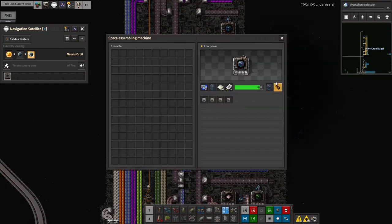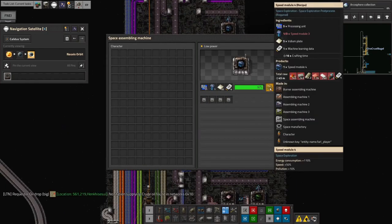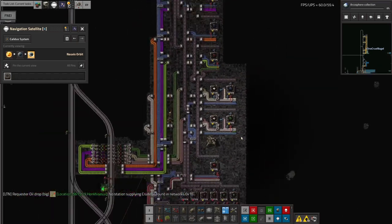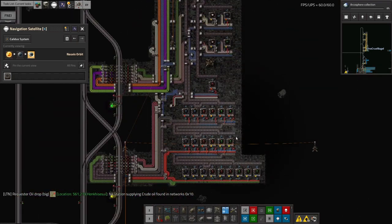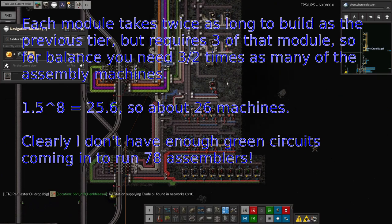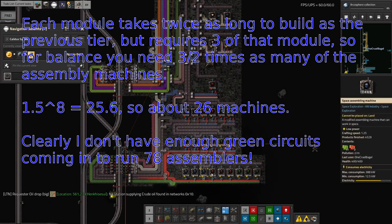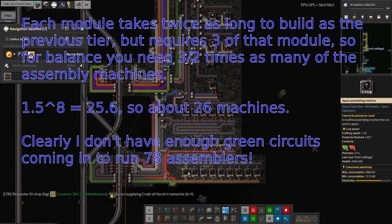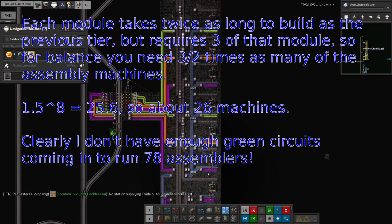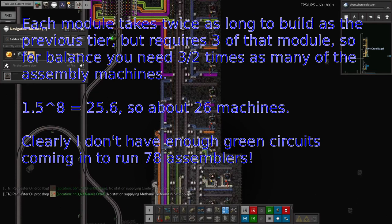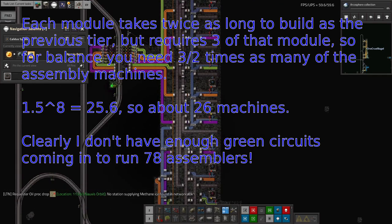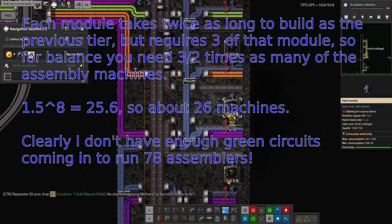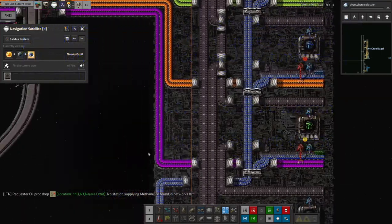So I was told that based on the ratios, and I haven't actually done the maths myself, but I'm going to believe it. You require something like 26 of each of the tier one module machines in order to keep one tier nine module machine running flat out. I'll check the maths and report back in the comments on the video, but I haven't gone quite that far.